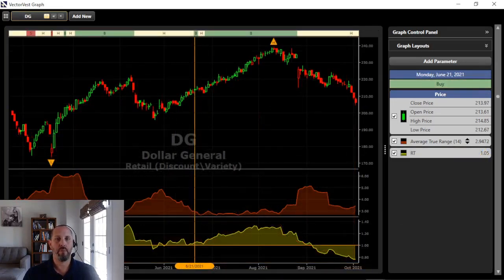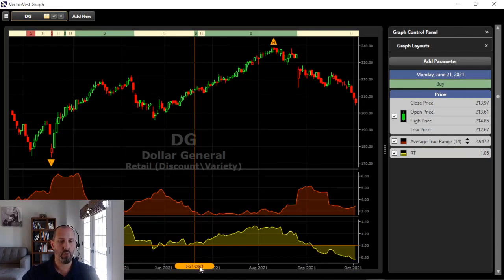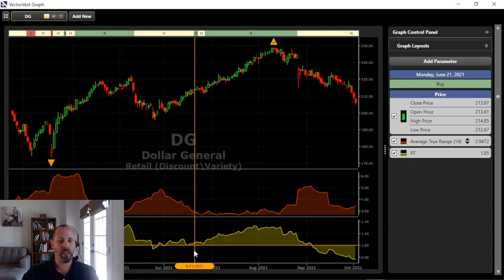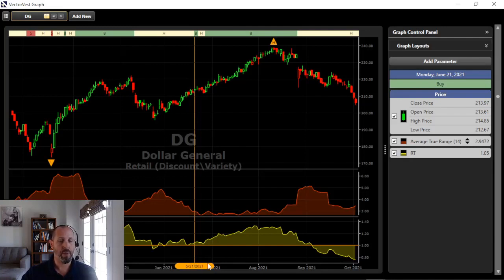Now when the time comes where volatility starts to drop and we get into some more comfortable, less volatile market environments — like we saw back in June of 2021 — here's Dollar General. I like the setup: the trend has reversed, stock price is moving higher. Here at VectorVest we gave the stock a buy rating, and our relative timing indicator, which is on a zero-to-two scale where above one is good and below one is bad, just recently crossed above one here on June 21st, 2021. A nice emerging trend — we like the setup.